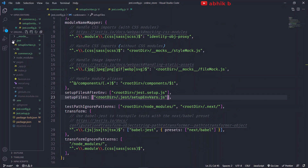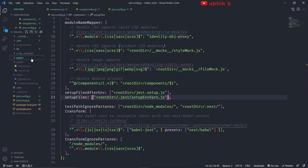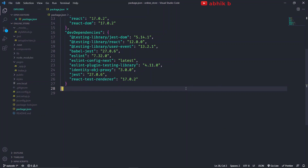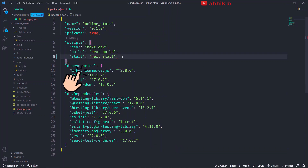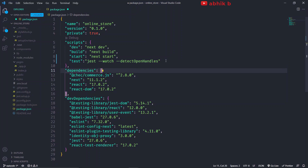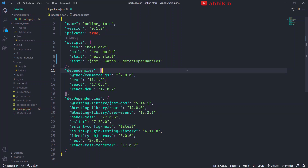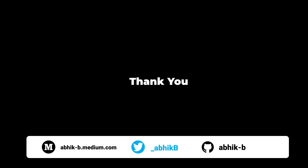I'll create a components directory in the root, so that later when we create components like navbar or a product component, we can store them there. One last thing — in package.json, I'll add a 'test' script running Jest with '--watch' and '--detectOpenHandles' flags. The detect open handles flag helps eliminate warnings I encountered during testing. I'll save this file. That's it for this episode. In the next episode, I will start with Test Driven Development (TDD) and create our homepage. Thank you for watching.